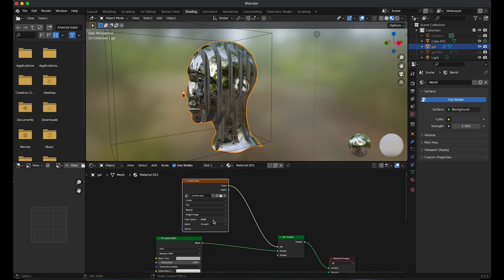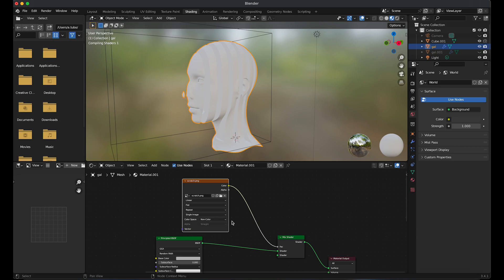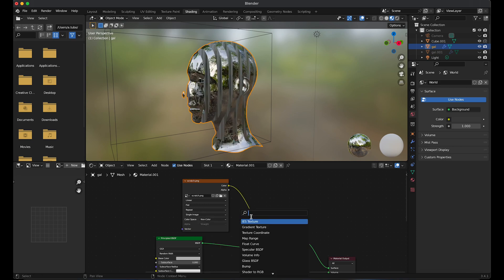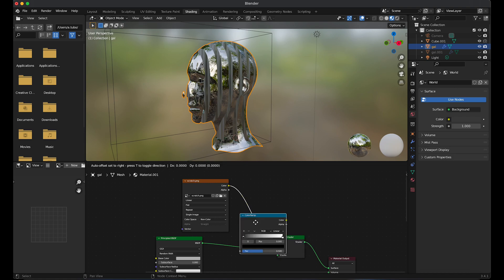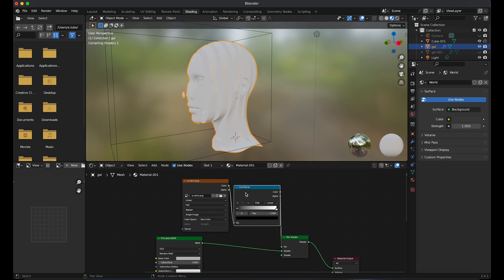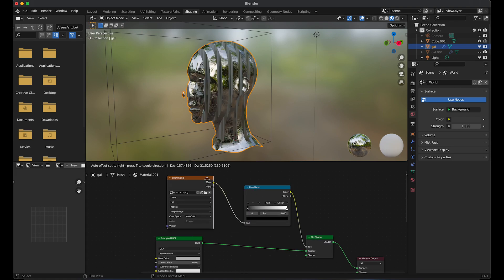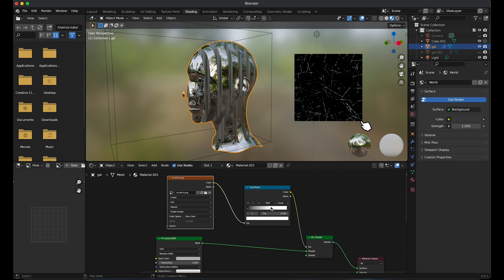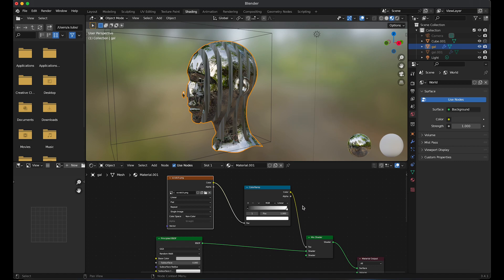Go on open and I'm going to apply another texture on top of the head. Change color space to non-color. Add in a color ramp. So what I've done is I've applied a scratch texture. The white parts will represent the scratches and the black parts will represent the negative parts of the image.